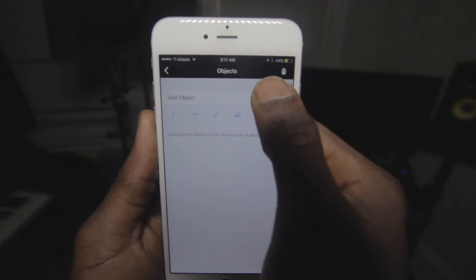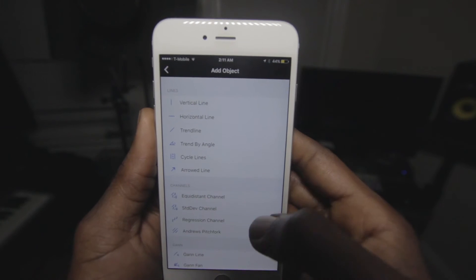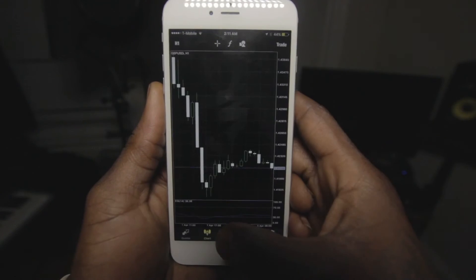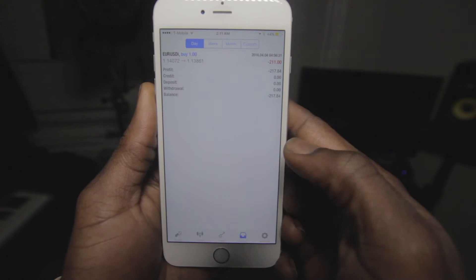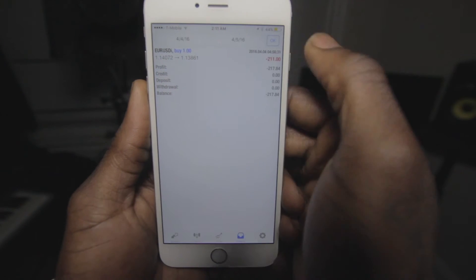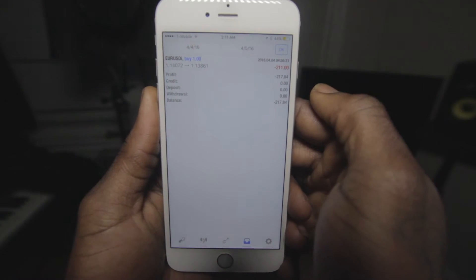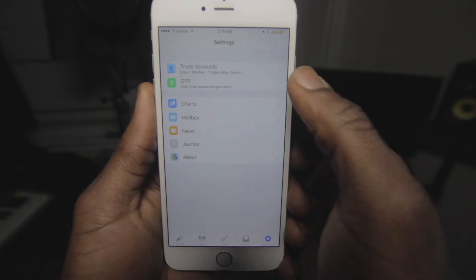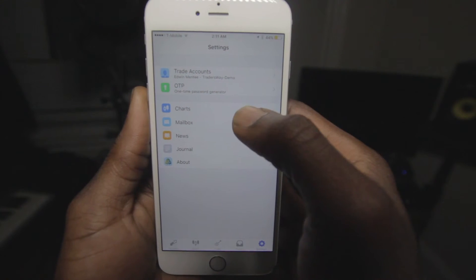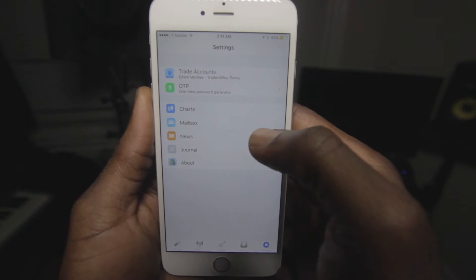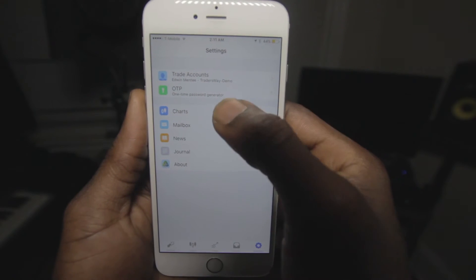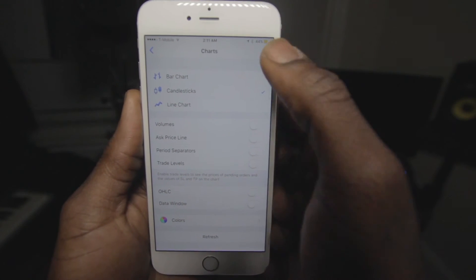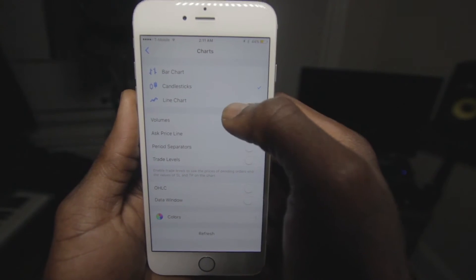Now we have the Objects menu — you have all of your objects here to conduct your analysis on your charts, just like the desktop view. This is the History tab to check the history of your trades — took a brutal beating on that one, no worries. The last tab is Settings: trade account, OTP, charts, mailbox, news, journal, and about.